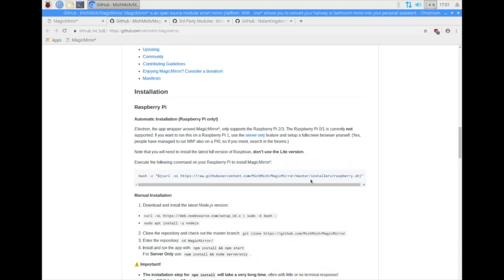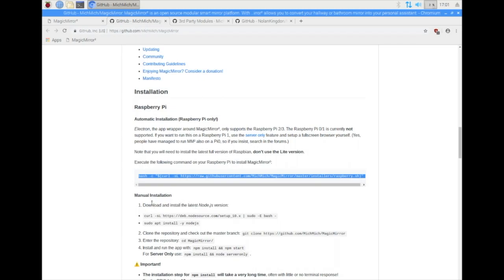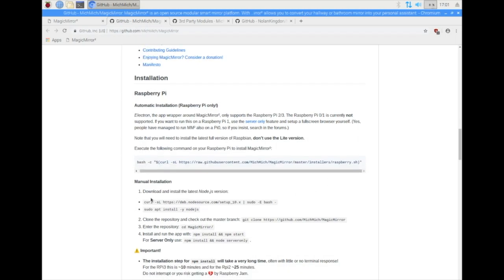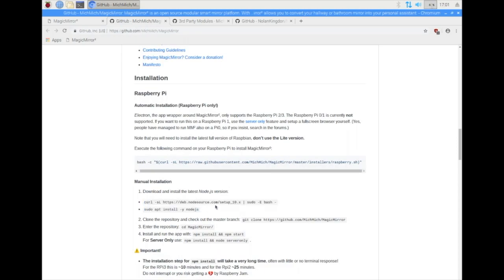To install it, it's really simple. There's just a one-line bash command that you can run. If you'd like, you can also do manual installations. But for the sake of simplicity, this one-line command is going to work just fine on the Raspberry Pi. Go ahead and copy the bash command.